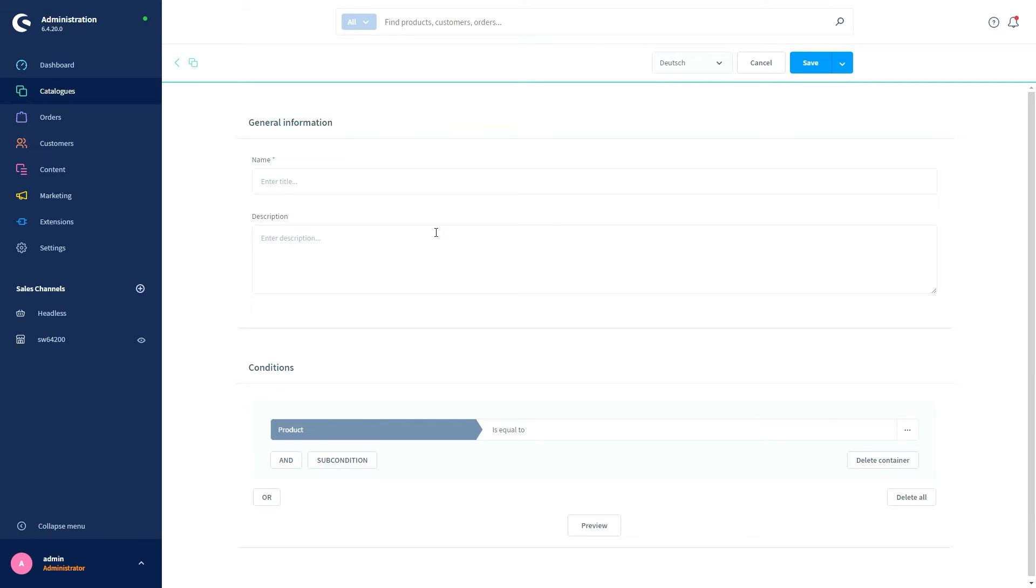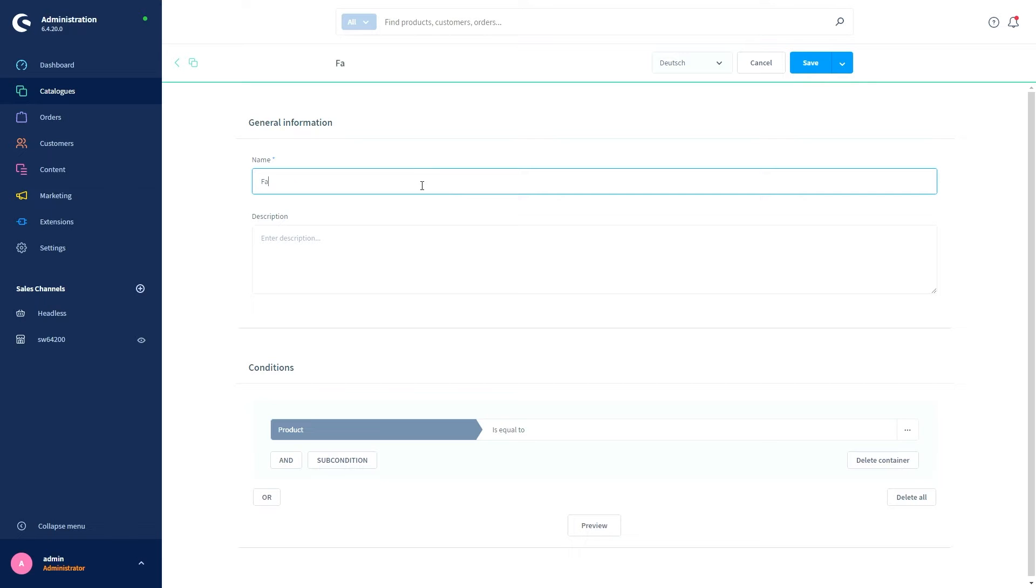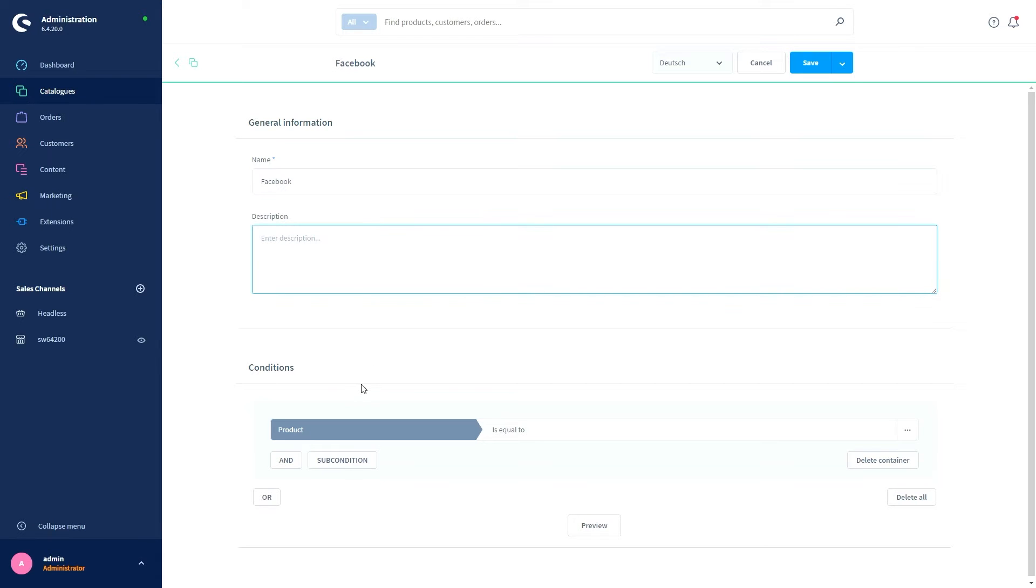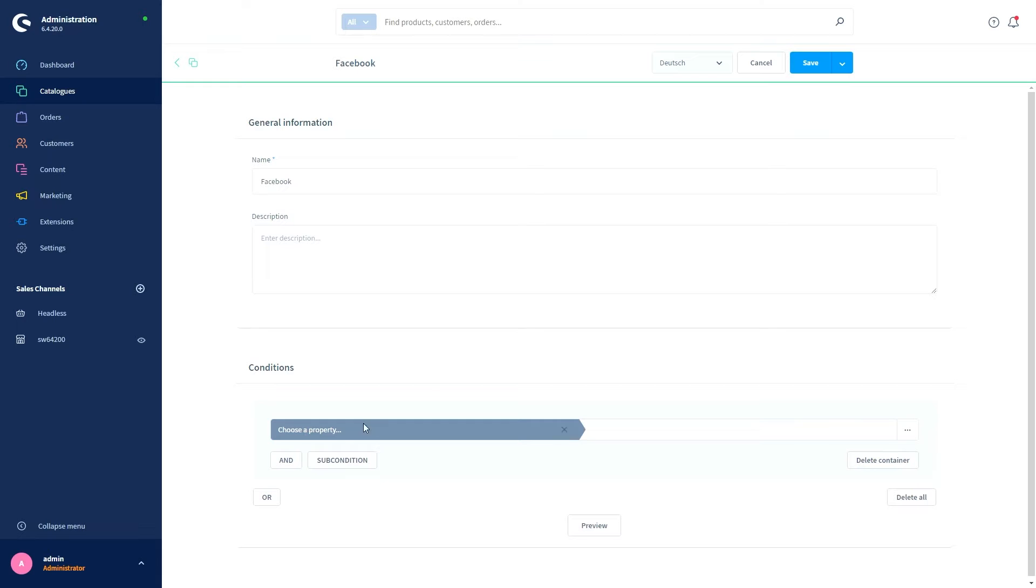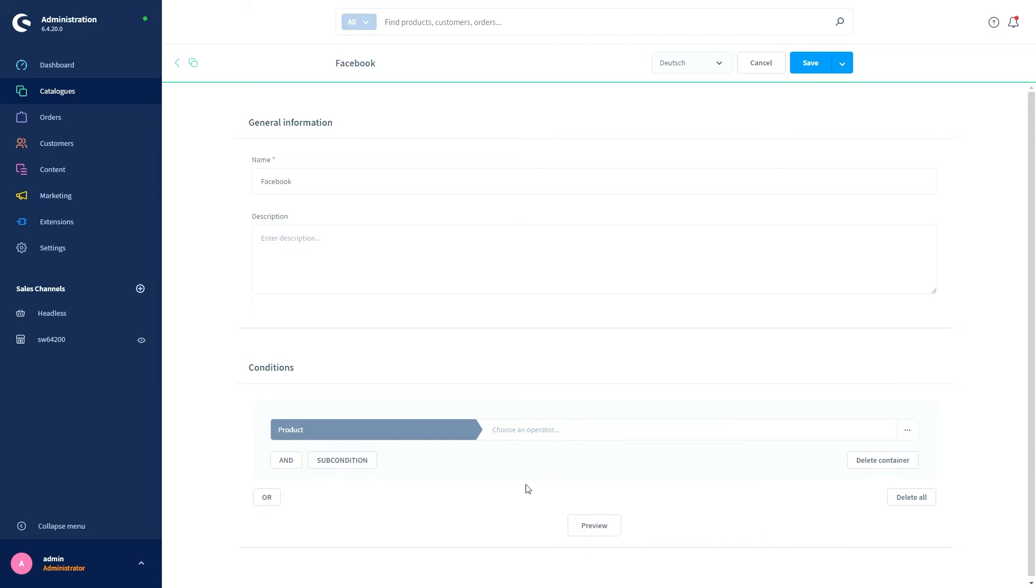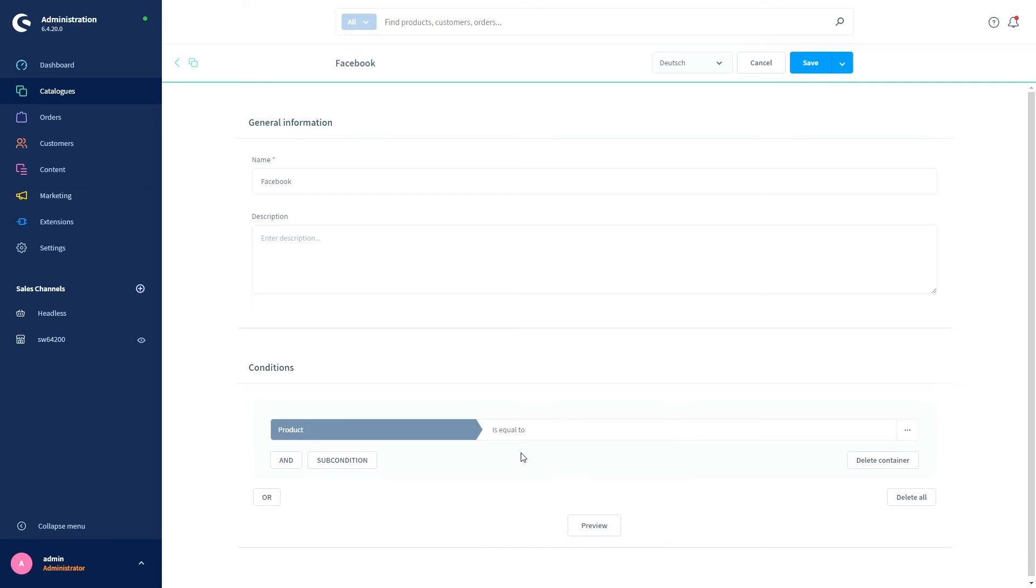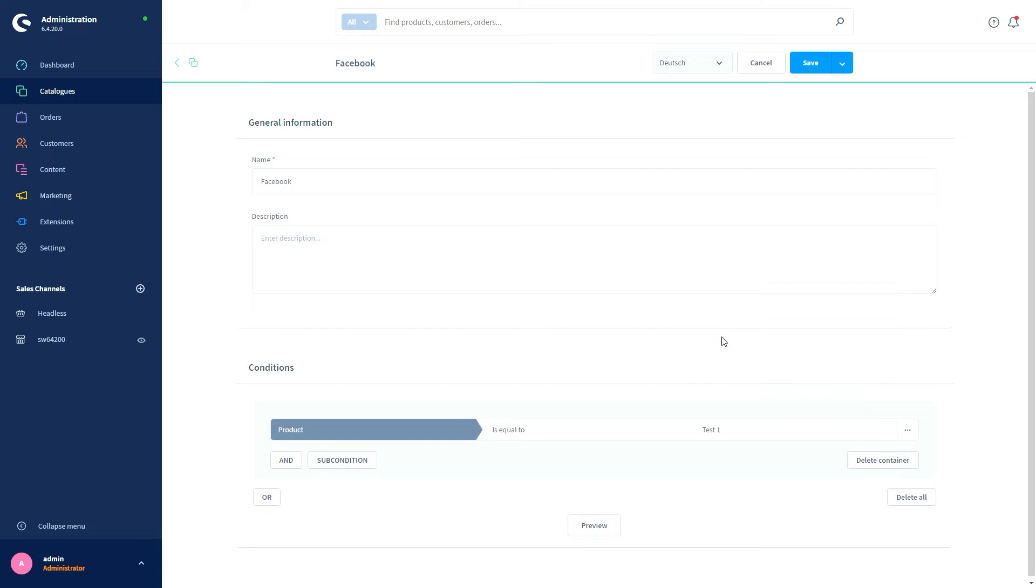You can directly see that the settings are similar to the rule builder settings, and this is because the dynamic product groups are based on rules. So start by giving the group a name. You can give the group description, but you don't have to. Then we come to the conditions. Here you start by choosing a property—I will just take Product. Then you have to choose an operator—I'll just take Is Equal To—and then you select the respective product. I'll just take Test One.